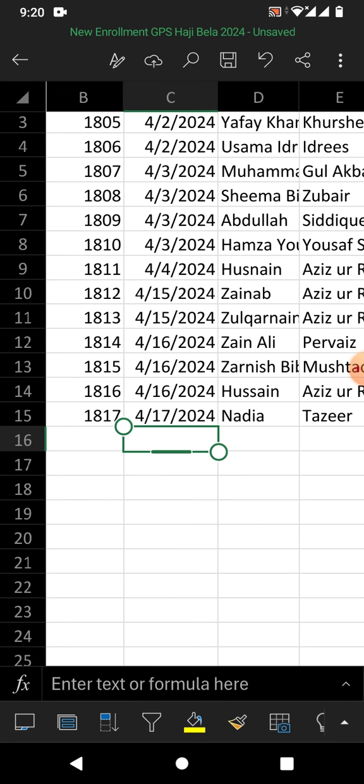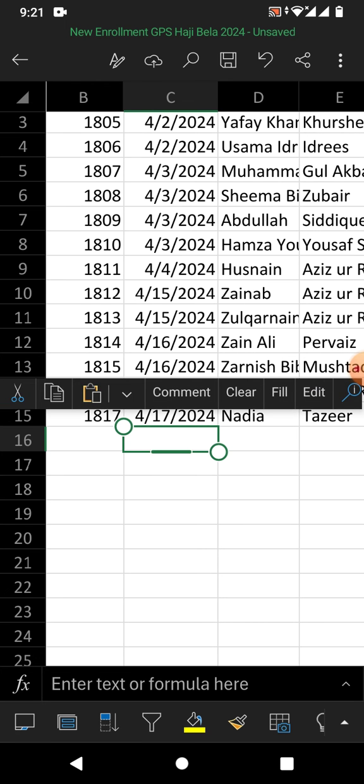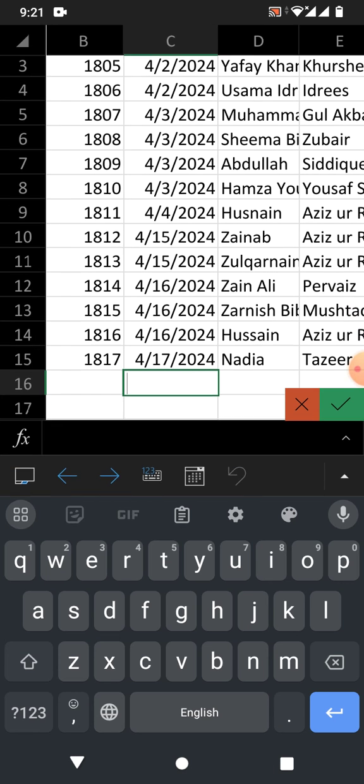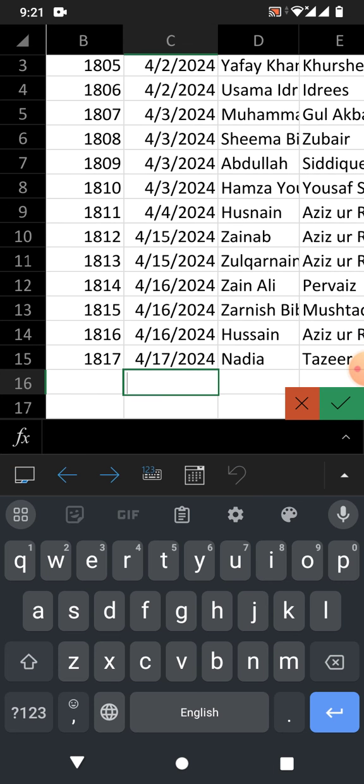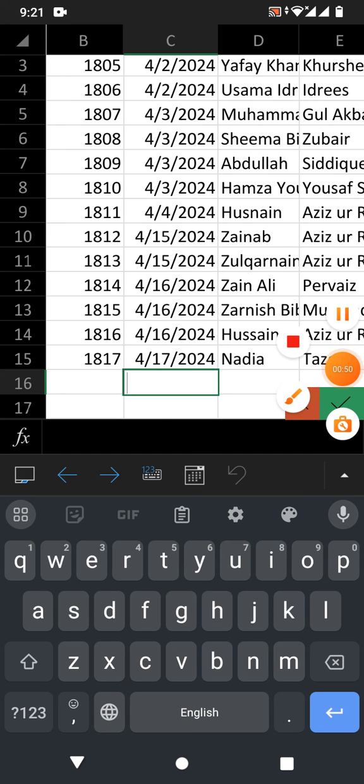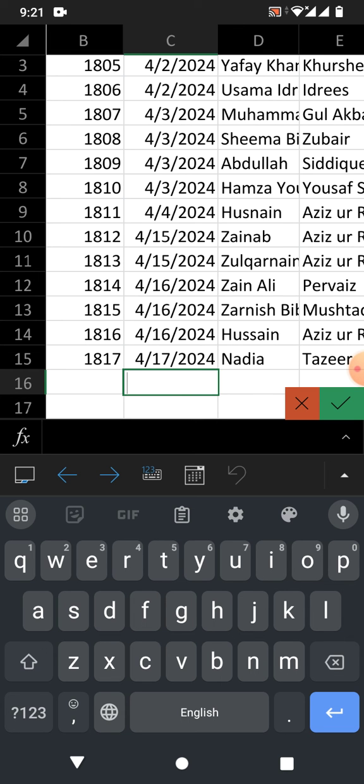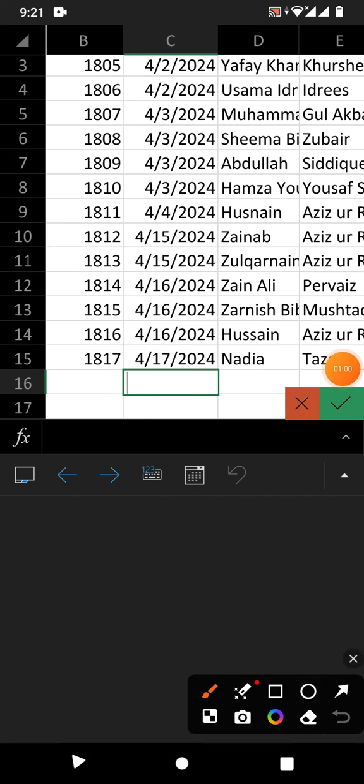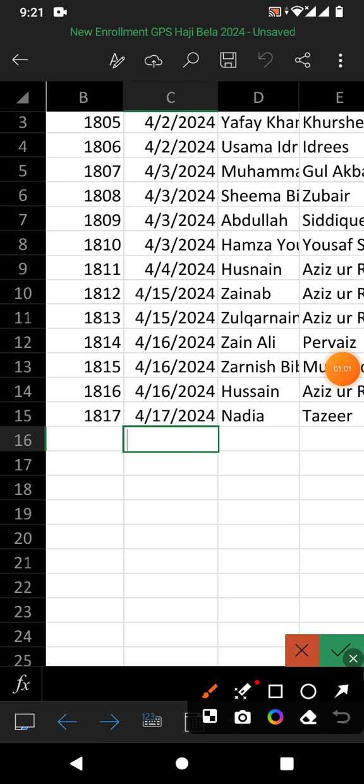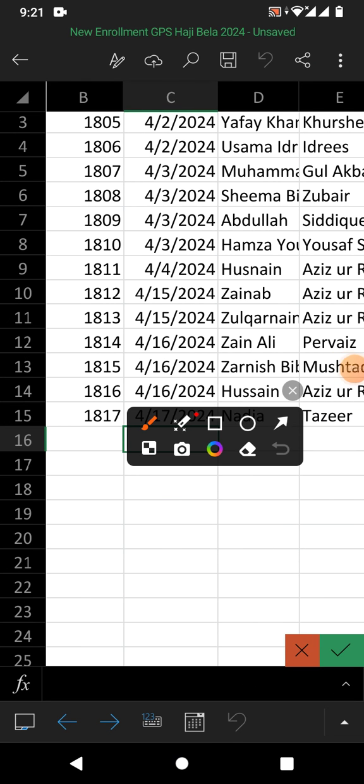Simply tap on the cell and then tap on edit. You can see here, when I tap on edit, the keyboard will open. You can see the keyboard with the top row of arrows and a calendar. Now friends, simply tap on this calendar.